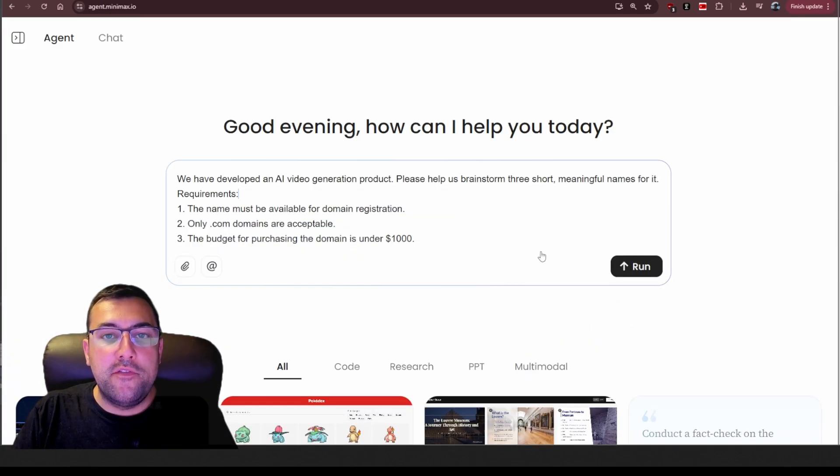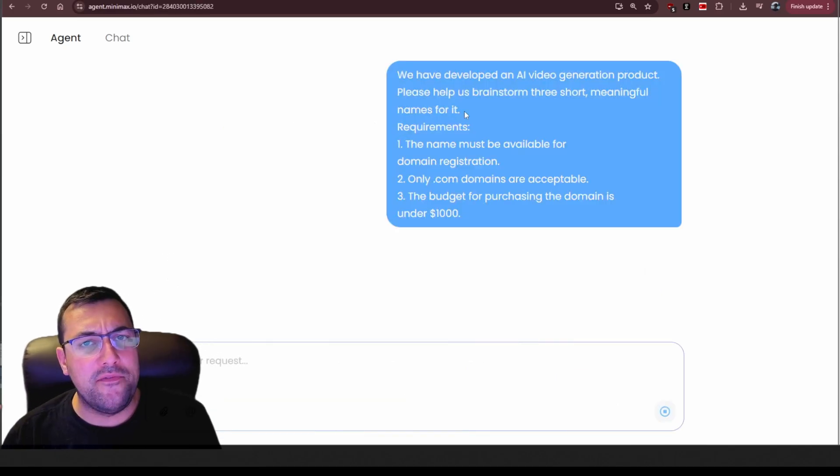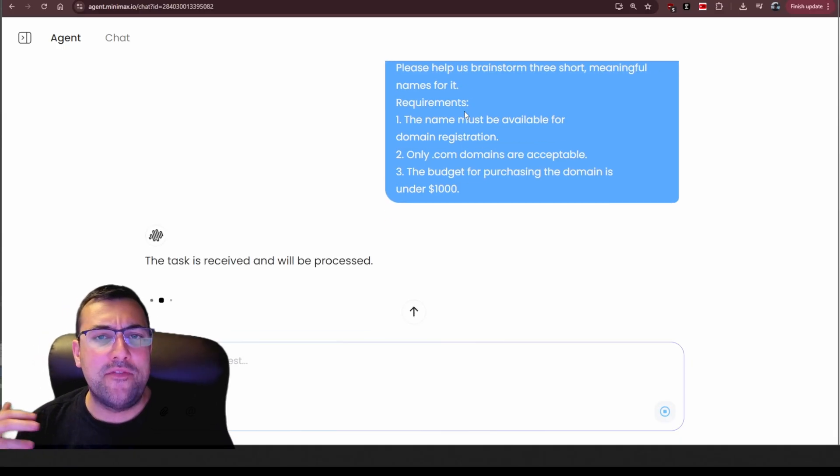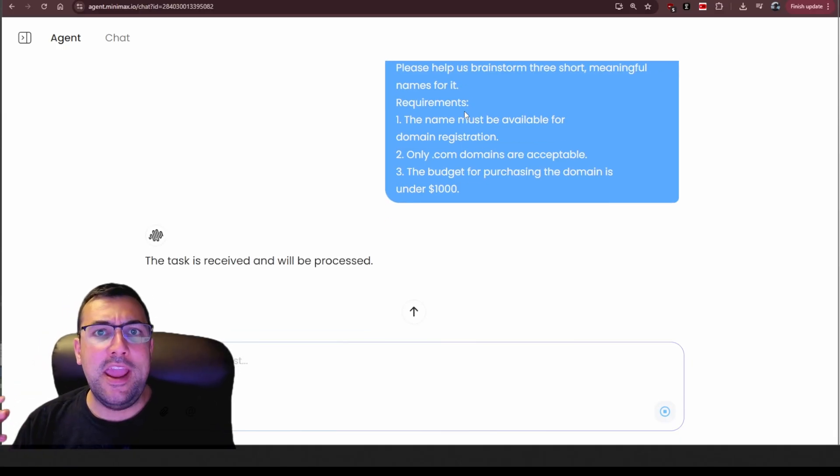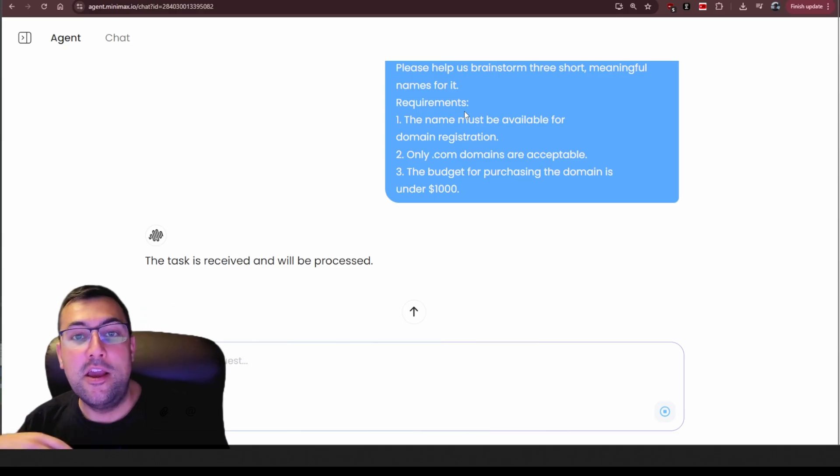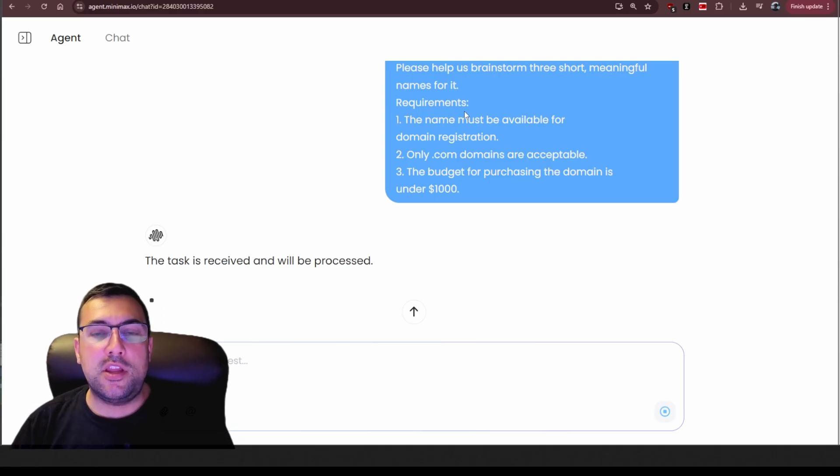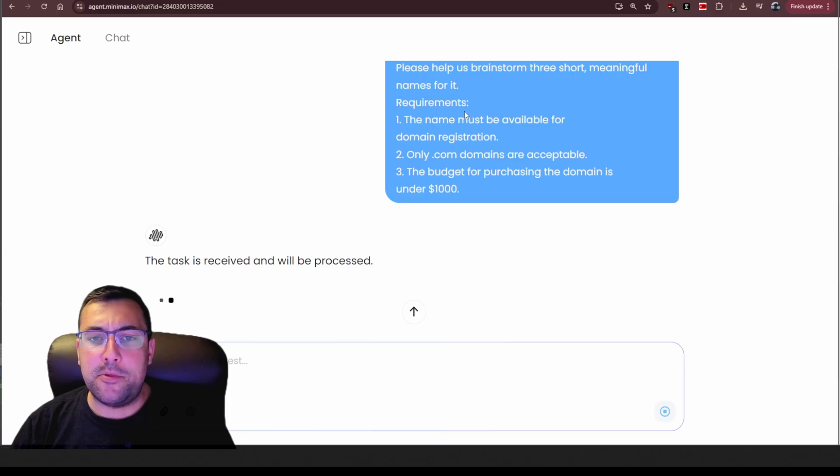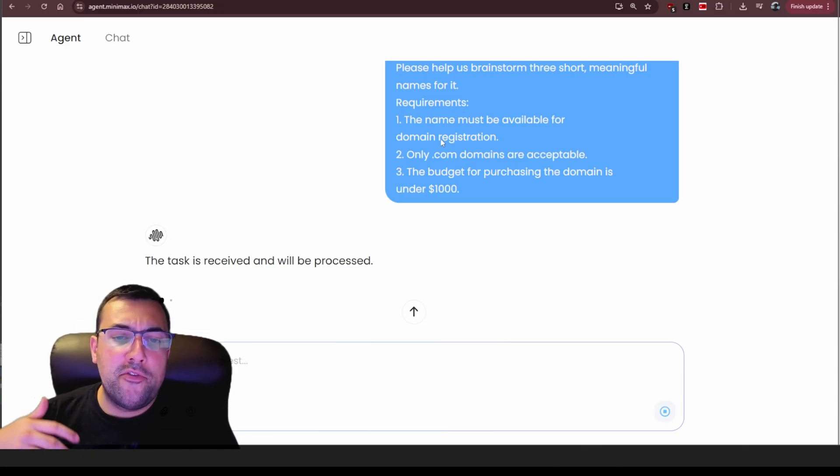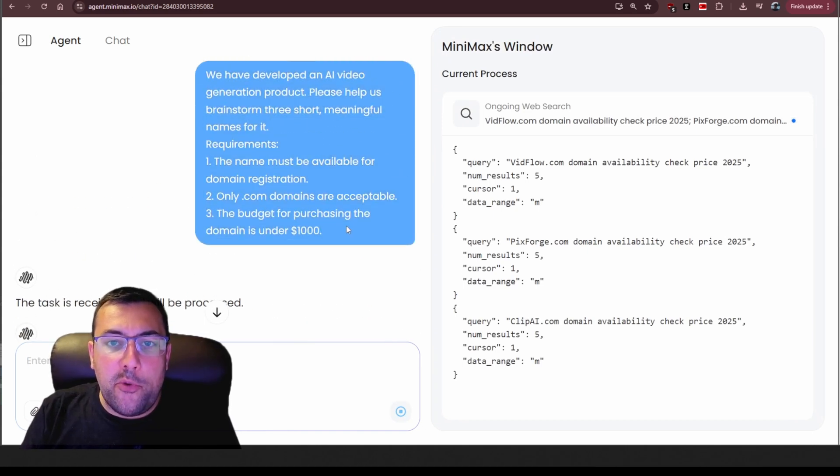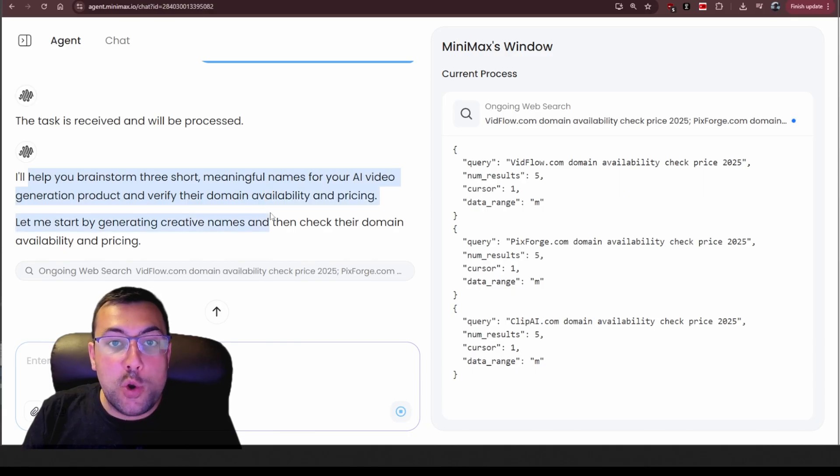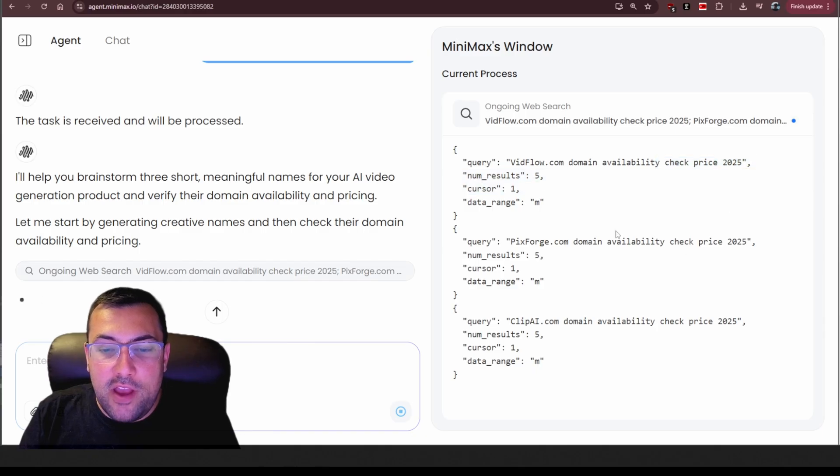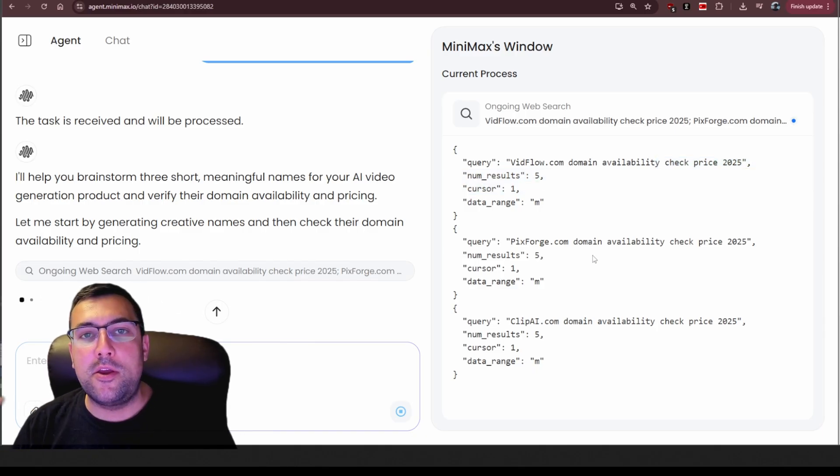You can also use the AI agent for finding domains. So here we said we have an AI video generation product, help us brainstorm three short meaningful names for it and we gave it some requirements. So say you want a .org or .net or .ai domain. You can put all this in. You can put in whatever extra tidbits you want. You can say, hey, my company name is this or I need a company name and you can change the budget. So we gave it all the parameters that I wanted and we have it going. So it has the ability now to go through and it's going to brainstorm short domains that are available like vidflow.com and it's checking to see if it's available. It's going to go through and keep searching the web until it comes back with some names for us.